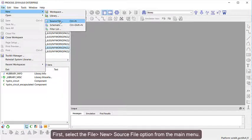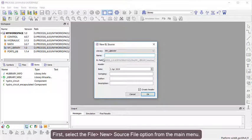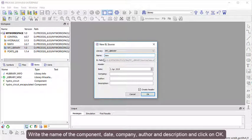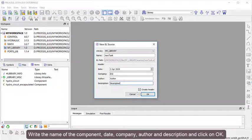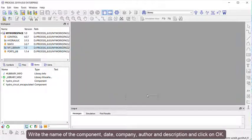First, select the File, New, Source File option from the main menu. Write the name of the component, date, company, author, and description and click on OK.